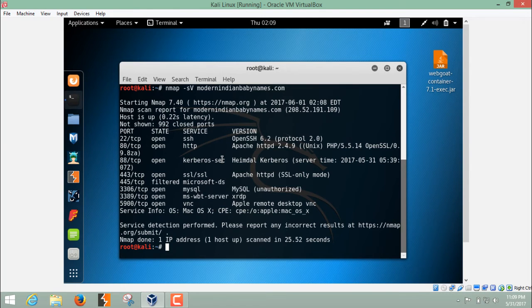The best practice of a system administrator here is to hide the version number of the running services.